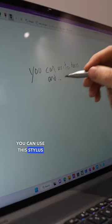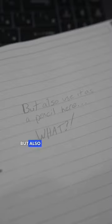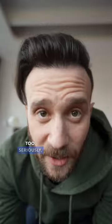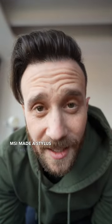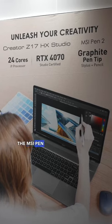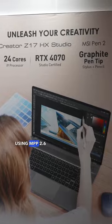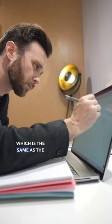You can use this stylus to write on your laptop, but also write on here too. Seriously, MSI made a stylus that's also a pencil. It's called the MSI Pen 2 and it works using MPP 2.6 technology, which is the same as the Surface pens from Microsoft.